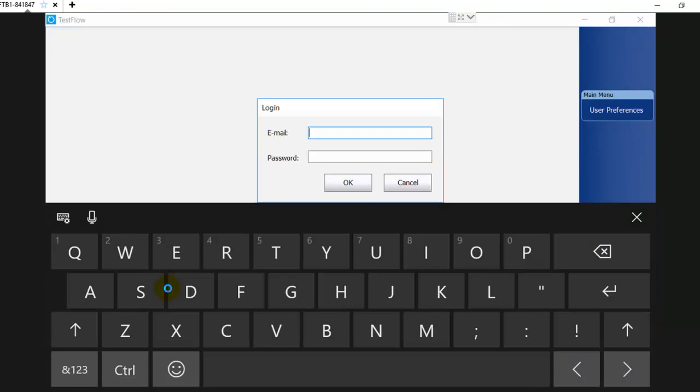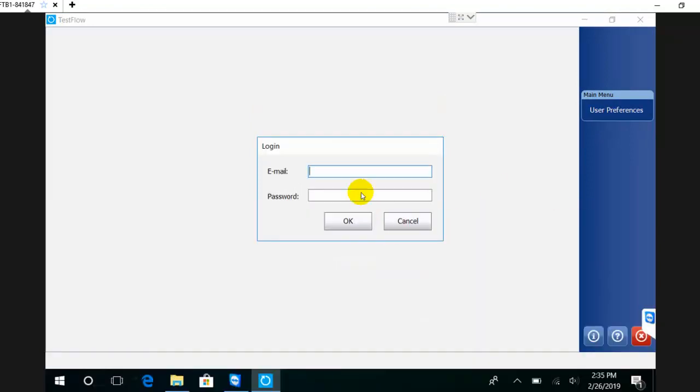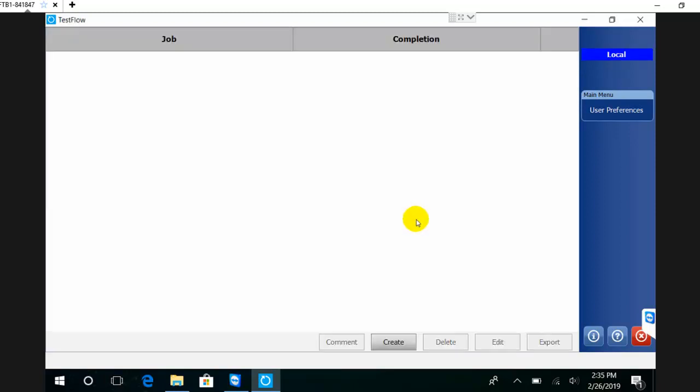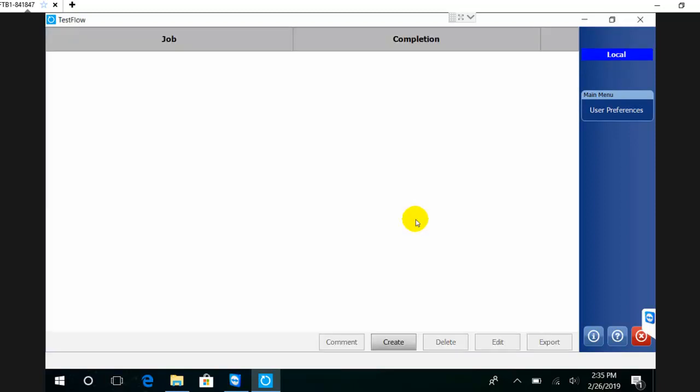From here I could enter my email and password if I have an account on TestFlow. But if I don't have an account and I just want to use the application in local mode, I can simply hit local and from there define new jobs.